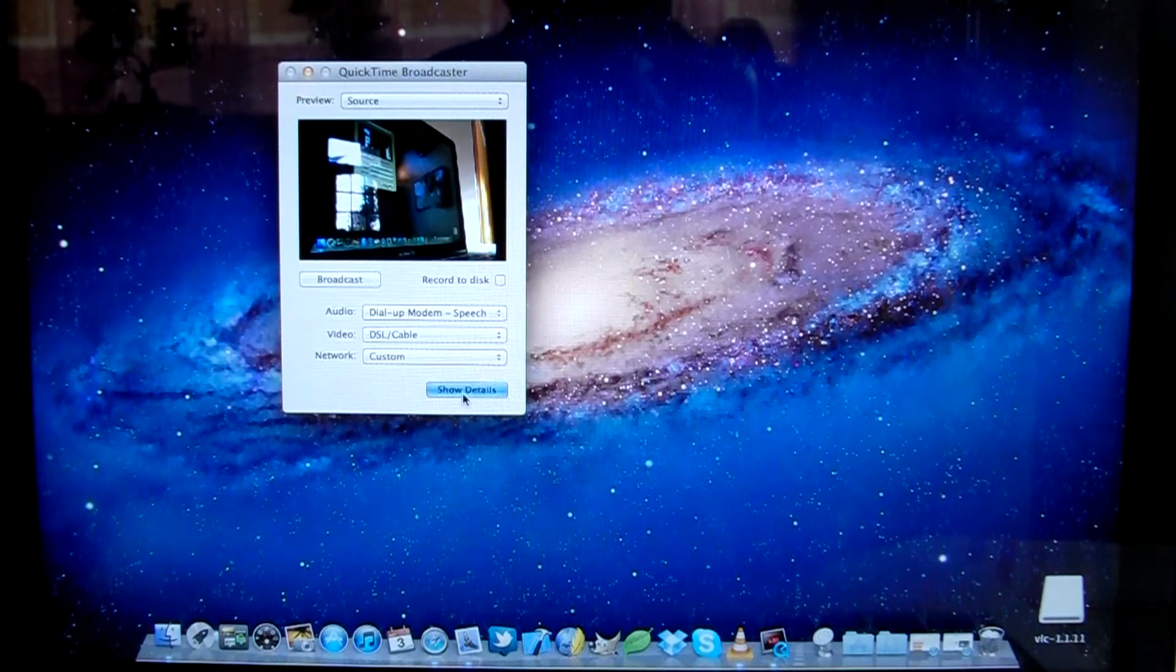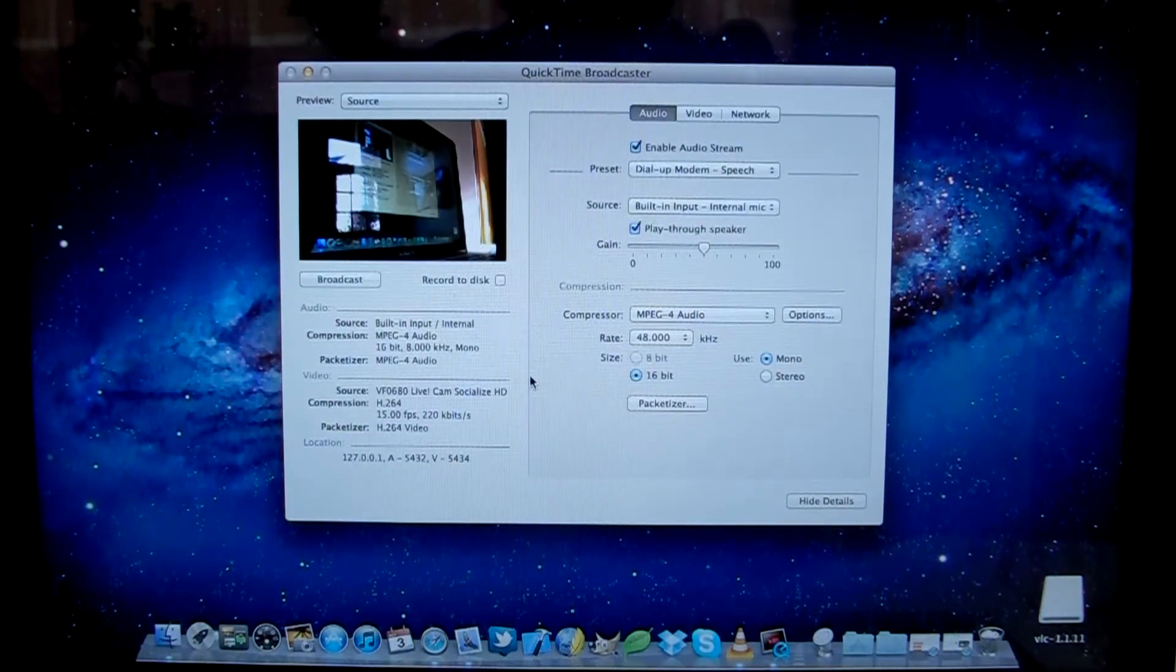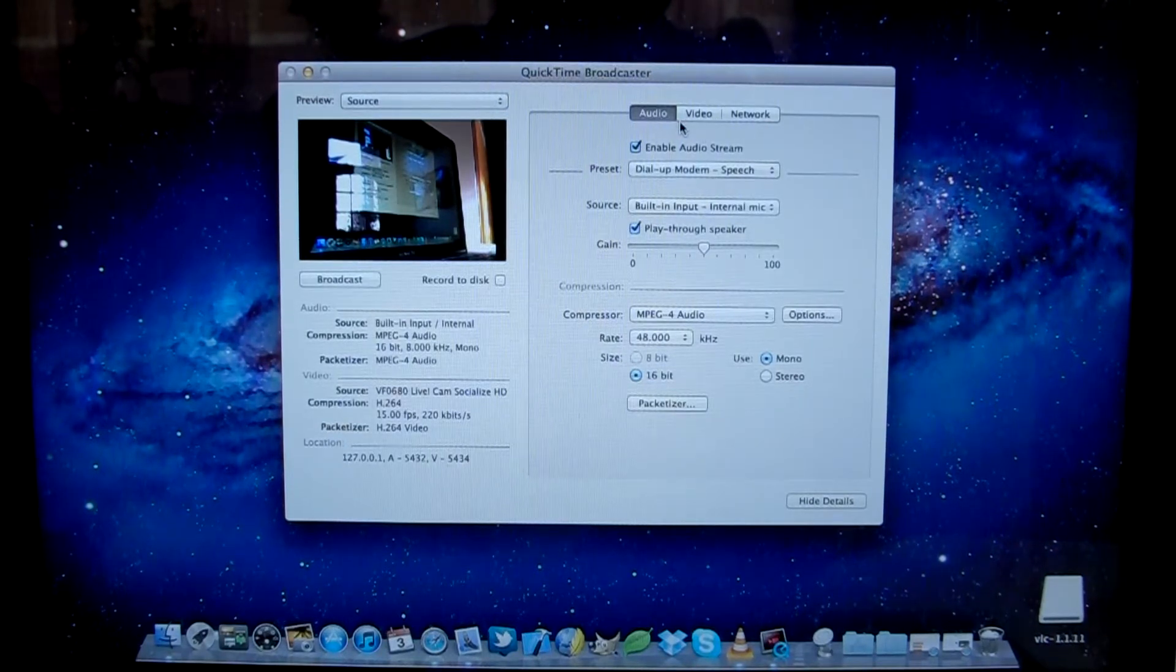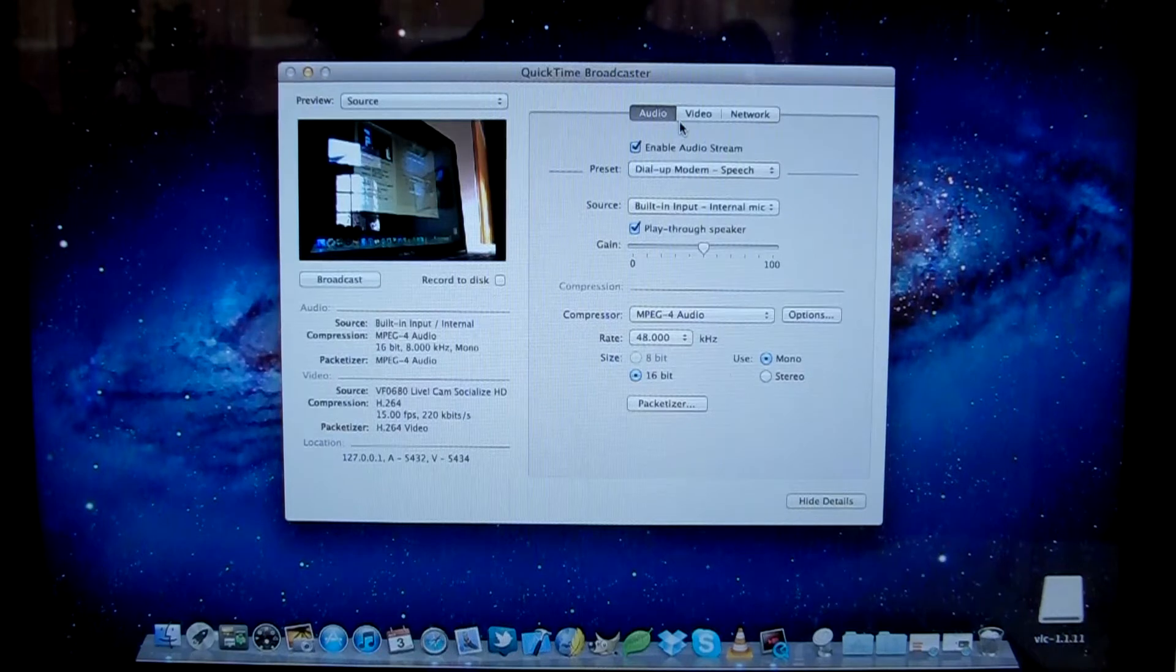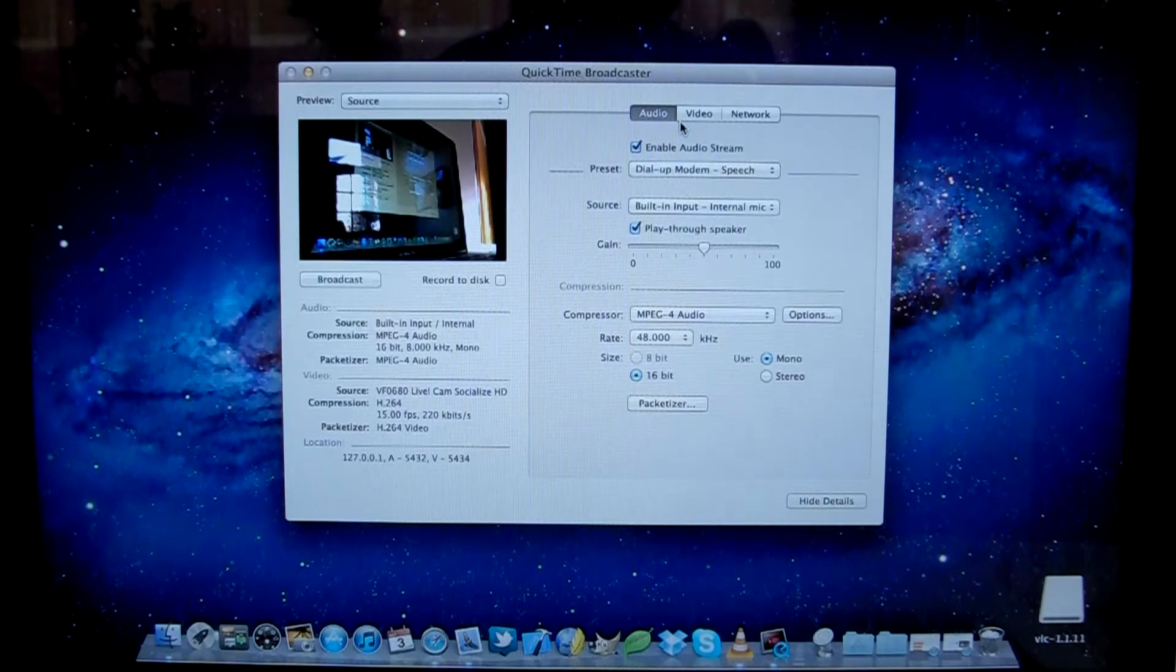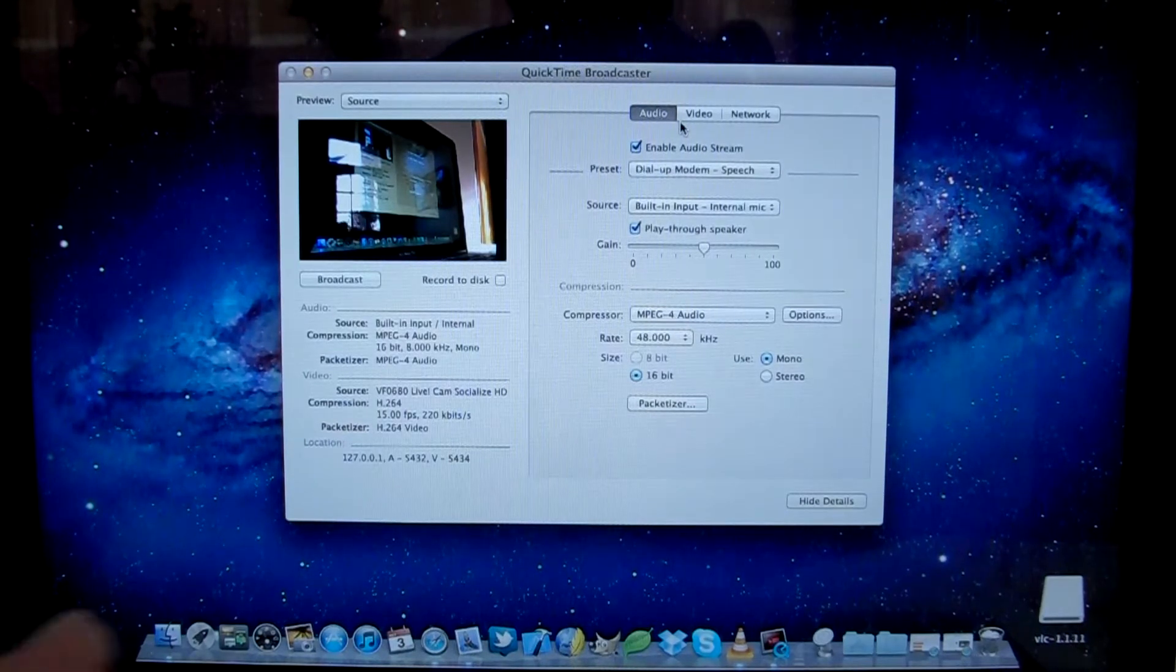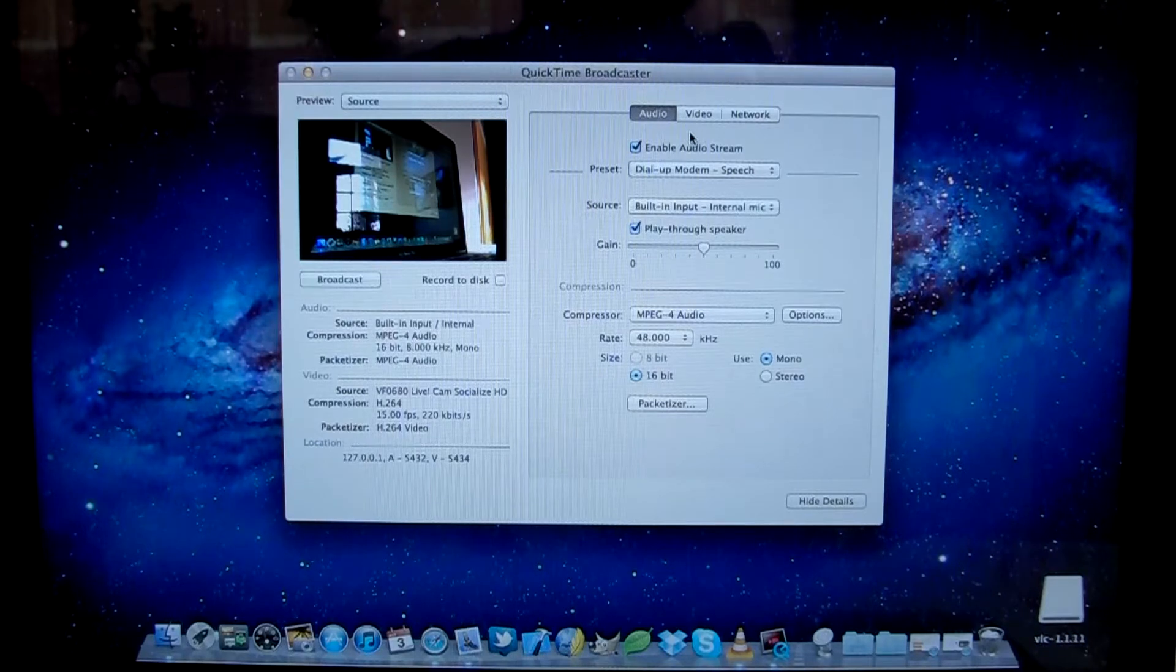You want to click on show details so you can set this up personally. You've got your audio and video settings here just for the quality. If we were broadcasting this across the internet, we'd want it to be a lower quality so that people could watch it well with poor internet connections and such. These aren't too important to us because we're not going to be using the internet for this.